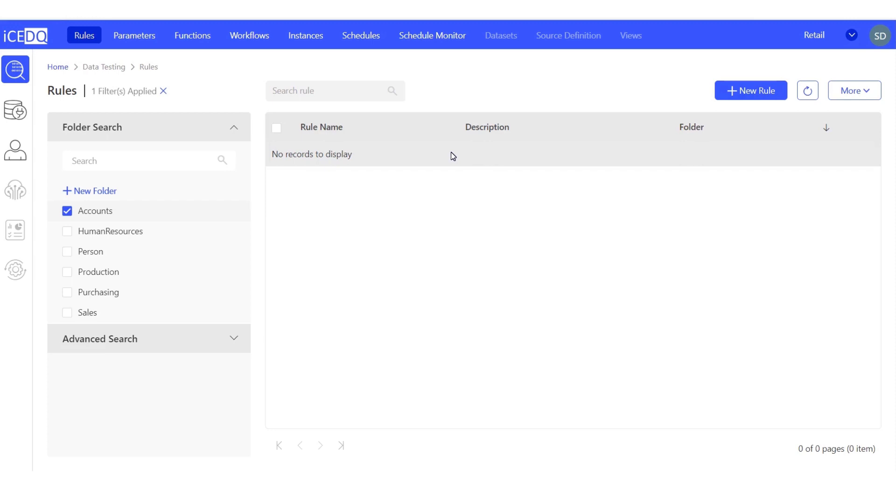Hello. In today's video, we'll compare transactional data with aggregated data.